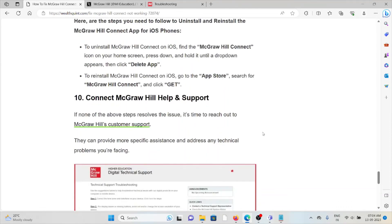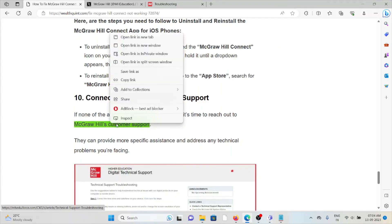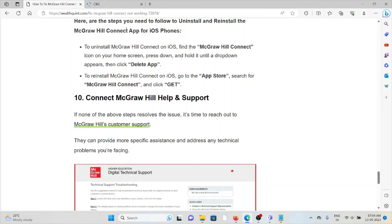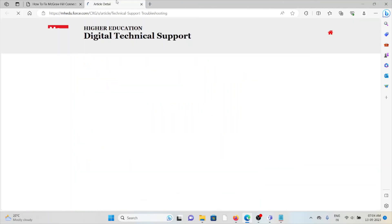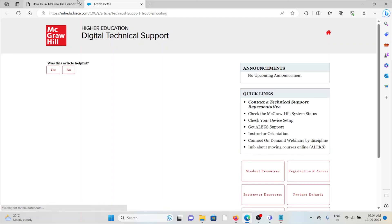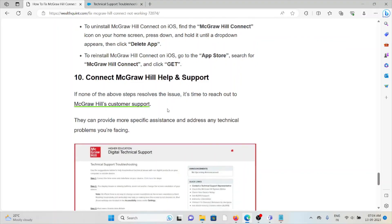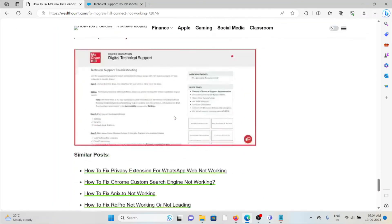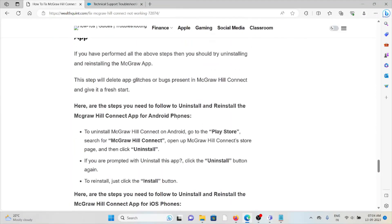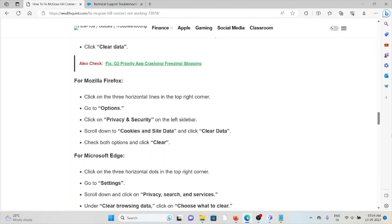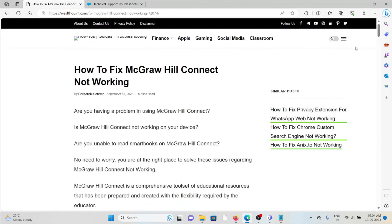The tenth method is contact McGraw Hill Connect support. If none of the above troubleshooting methods work for you, you can contact the McGraw Hill Connect support team. The website is emhado.force.com. They can provide you with more specific assistance and address any technical problems you're facing. That's all about this. Thank you.